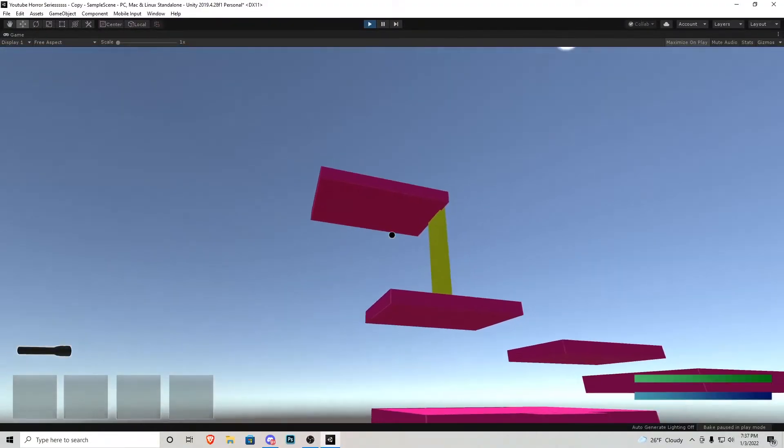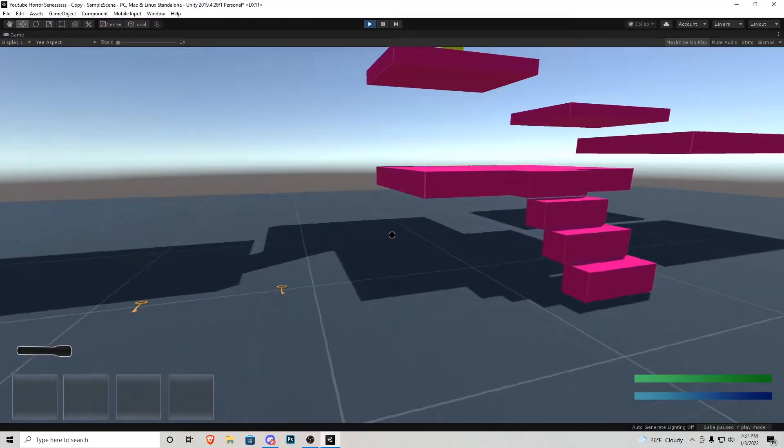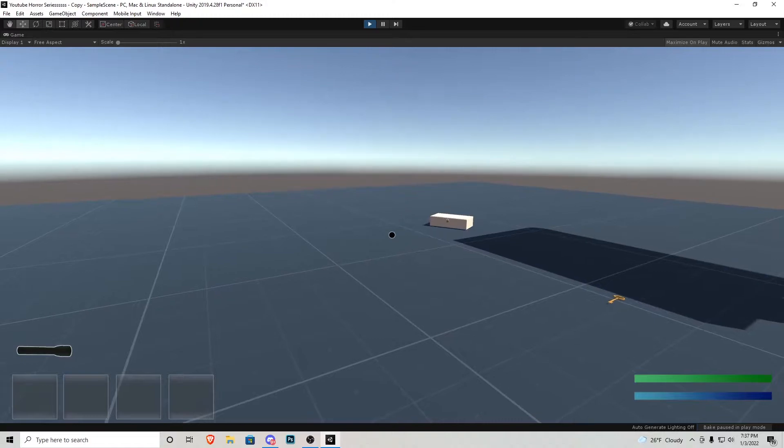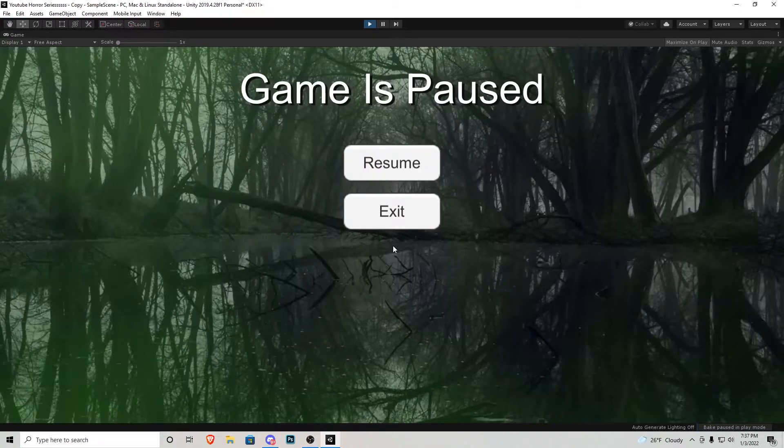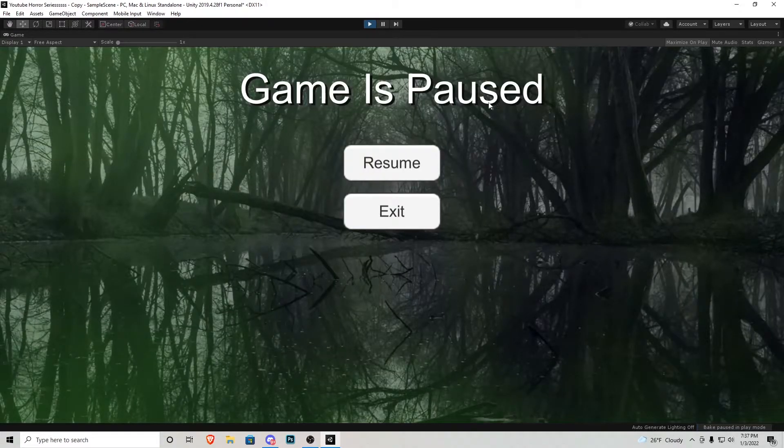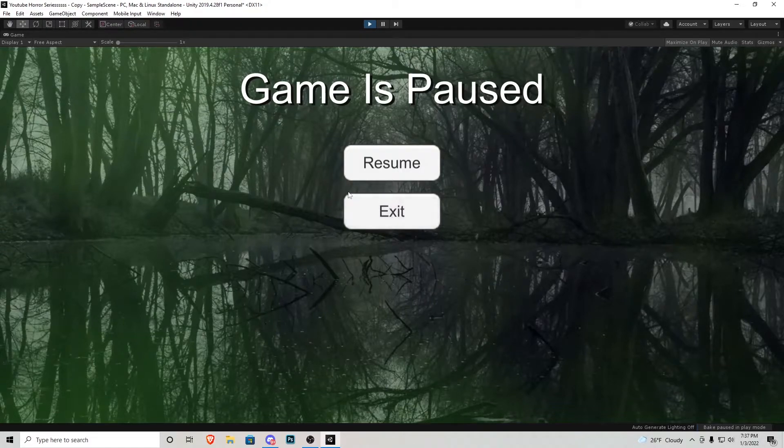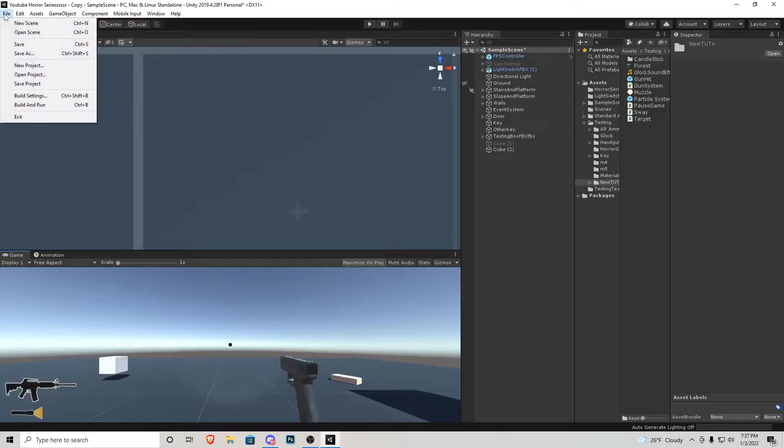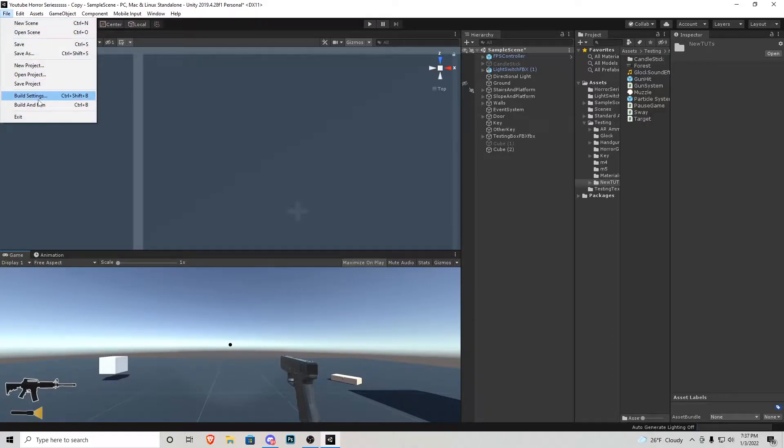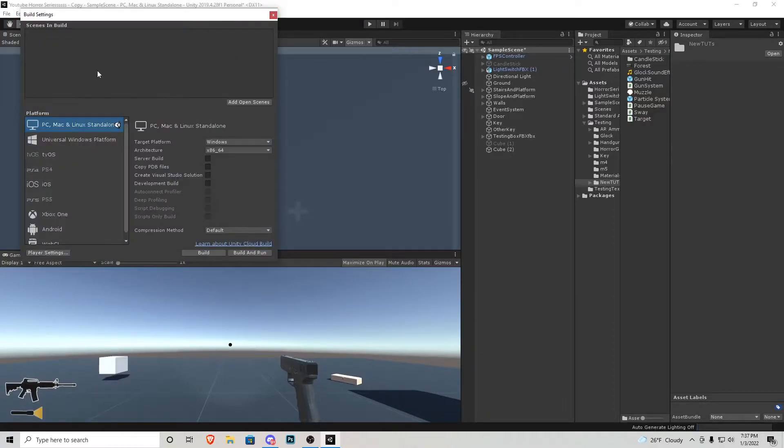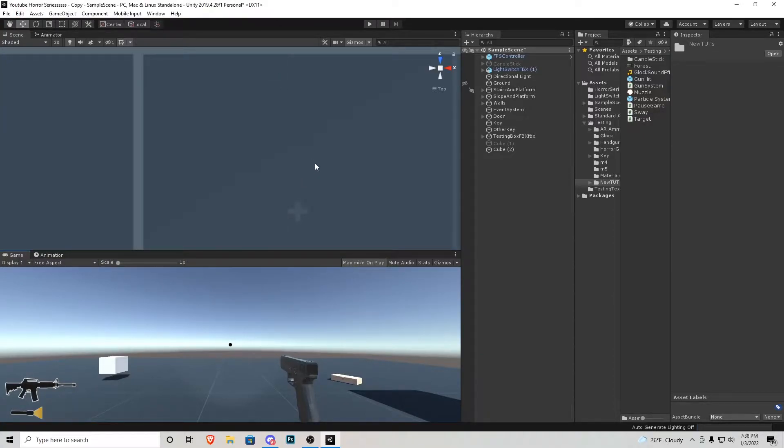So here we are in our test scene that we have been making and if I press escape a little menu will pop up and it says the game is paused. We have a resume button and an exit button. Now the exit button doesn't work unless the game is actually built, meaning you would have to go file, build settings, add your scenes and then test it out that way. But you won't have to test it out because I've already done that for you.